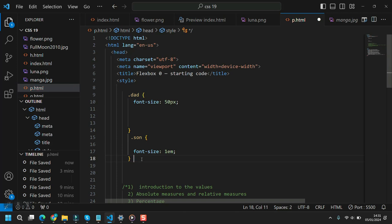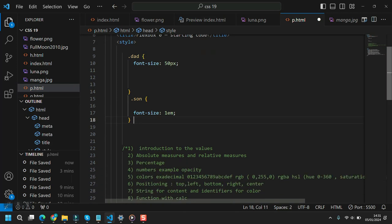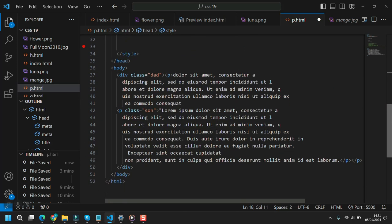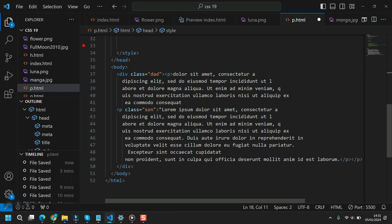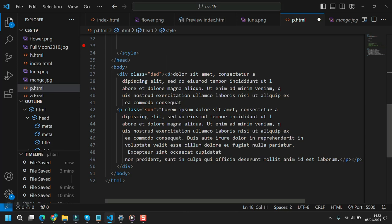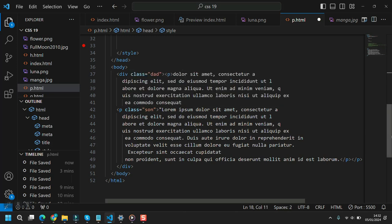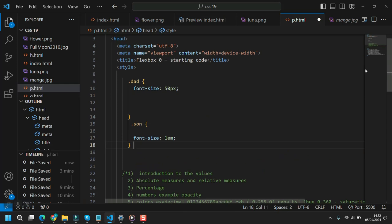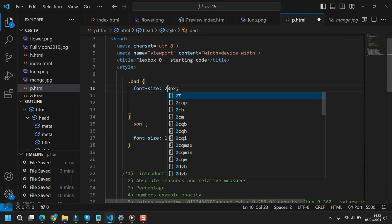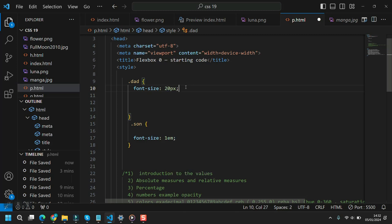I created two classes: 'dad' and 'sun'. We have a div with class 'dad' containing two paragraphs — one is just a plain p inside the div, and the second has the class 'sun'. The 'dad' div has a font-size of 20 pixels, and the 'sun' paragraph has a font-size of 1em.